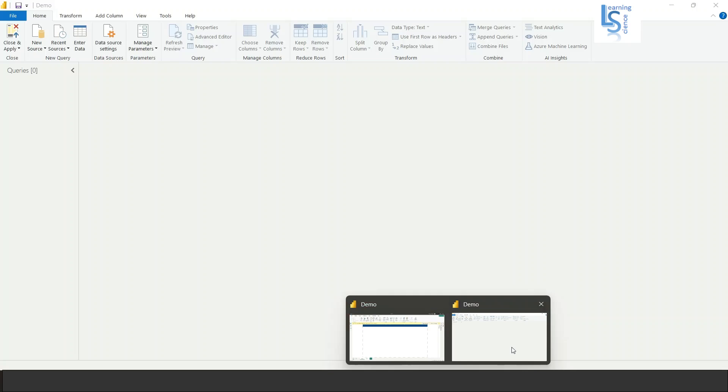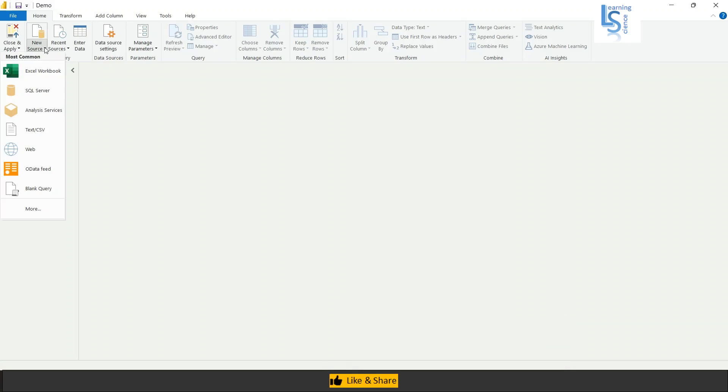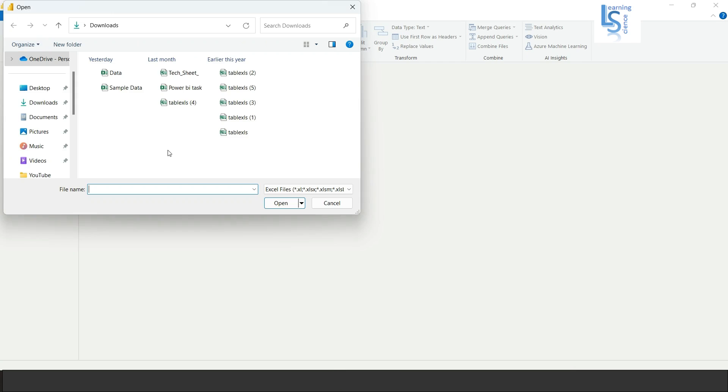So now let me go to the Power Query editor and in Power Query editor I will load the data. I'll say new source, Excel workbook. So I will select the data.